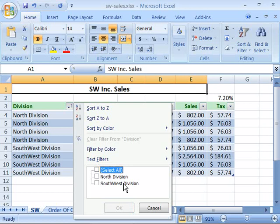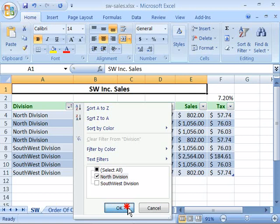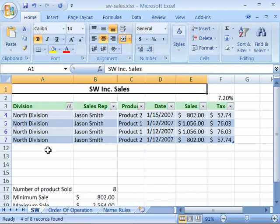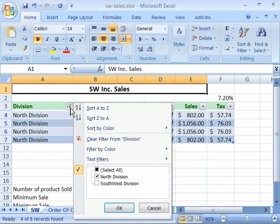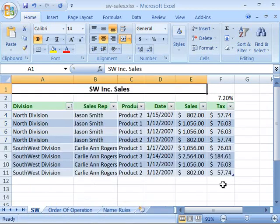I'll turn off Select All and then re-select the North Division option. When I say OK, this will filter out everything but the North Division column labels and the associated rows with that label, keeping the data intact. To display all your data again, choose the pop-up menu and choose Select All and everything will reappear.